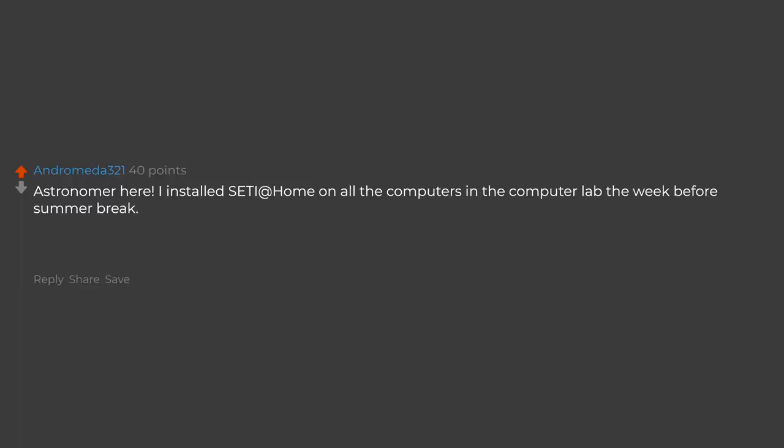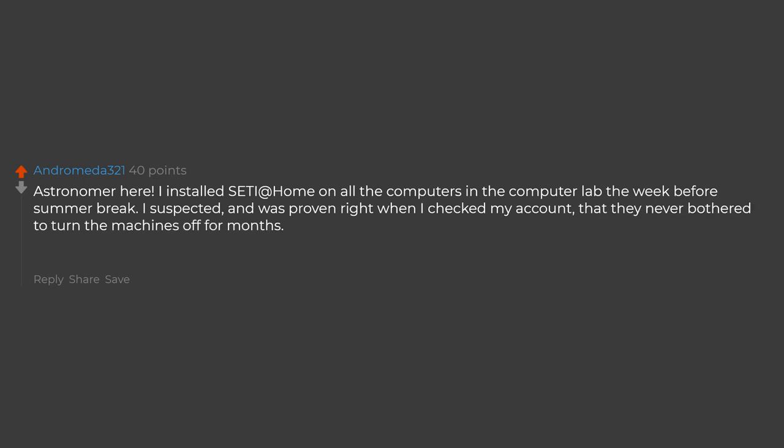Astronomer here. I installed SETI at home on all the computers in the computer lab the week before summer break. I suspected, and it was proven right when I checked my account, that they never bothered to turn the machines off for months. So hey, might as well do citizen science.